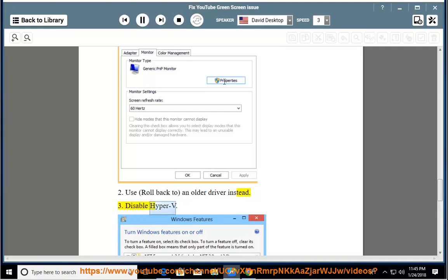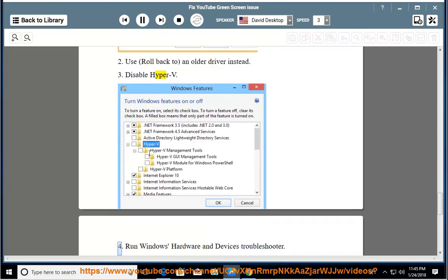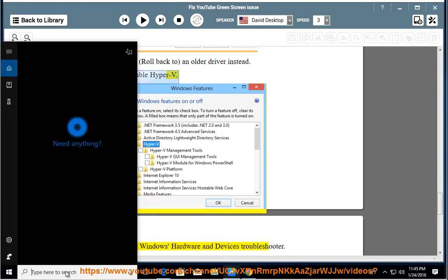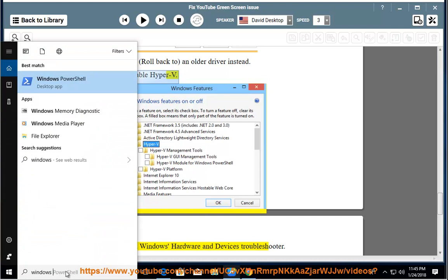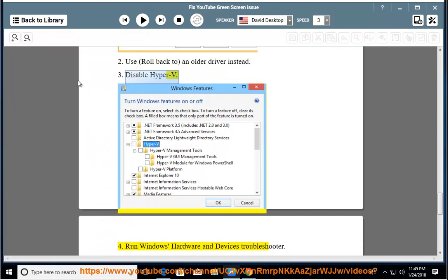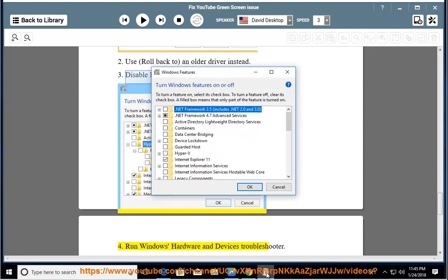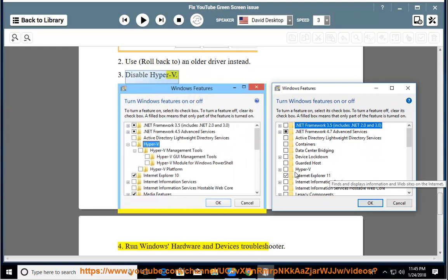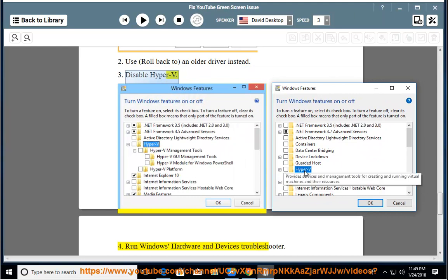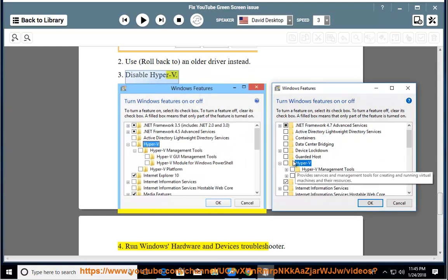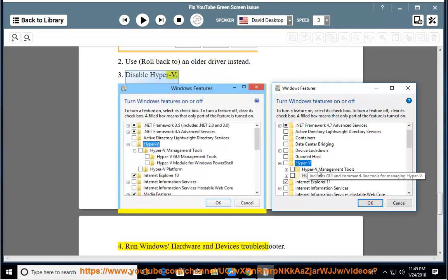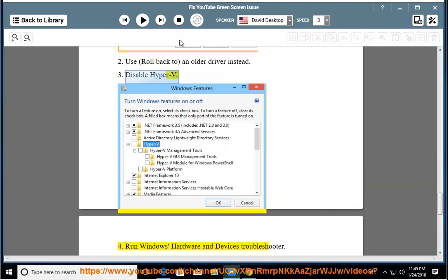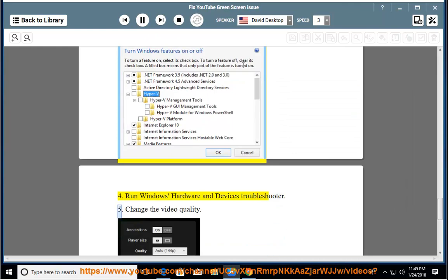Disable Hyper-V. 4. Run Windows hardware and Devices Troubleshooter. 5.